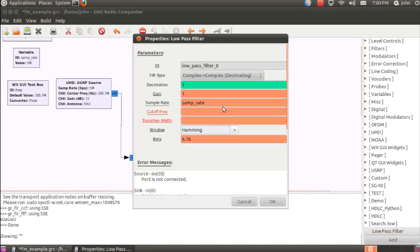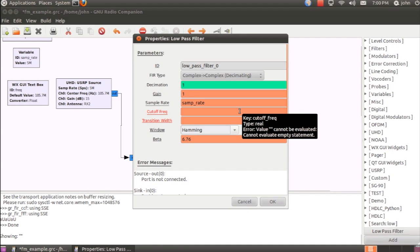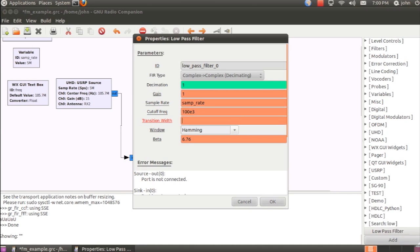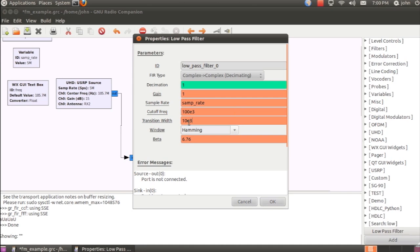So we'll set the half bandwidth of the desired channel bandwidth here, as well as the transition width. Now, the transition width determines how many taps the filter will use and how quickly the filter rolls off.